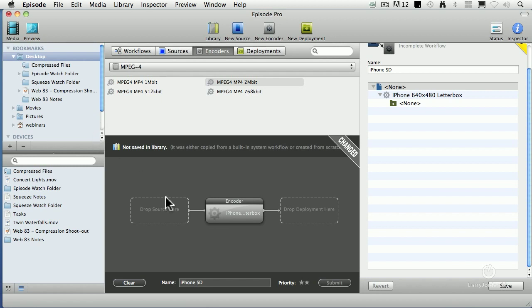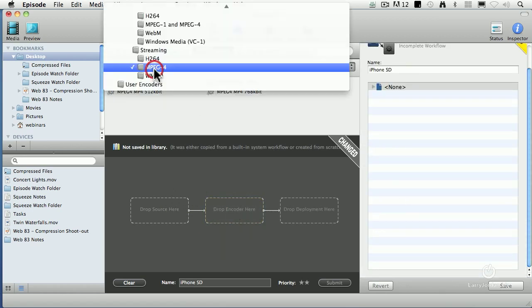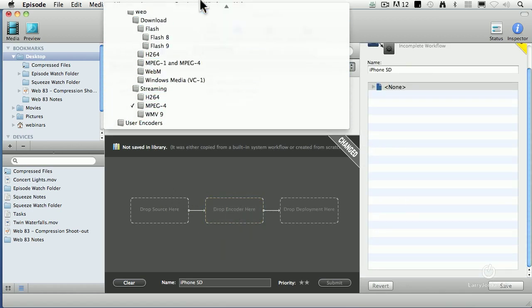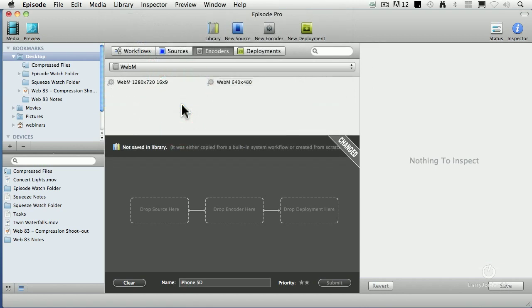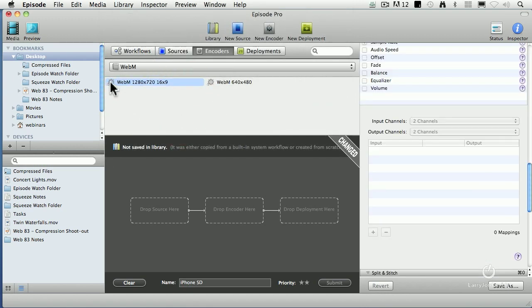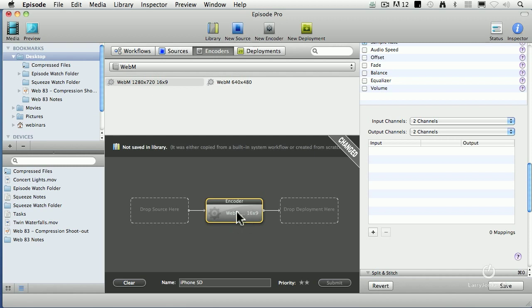A watch folder is a folder that Episode constantly watches to be able to create a particular piece of compression. So let's create WebM. I want to create a WebM watch folder. Grab the WebM encoder, drag it down to here. So we just drop it in. That's creating WebM.